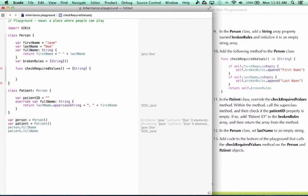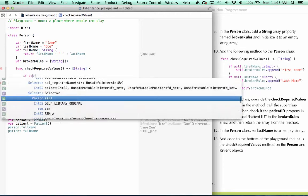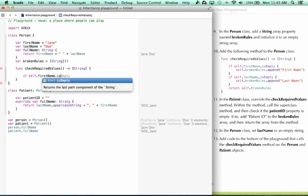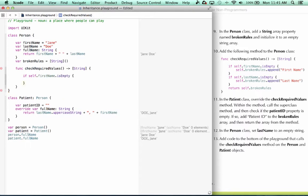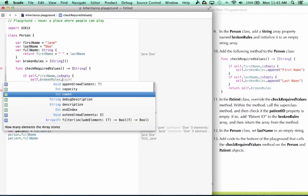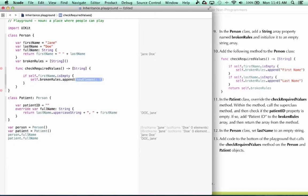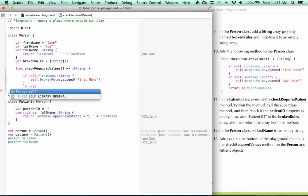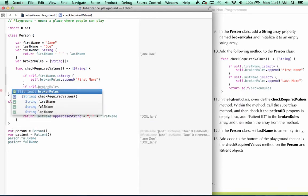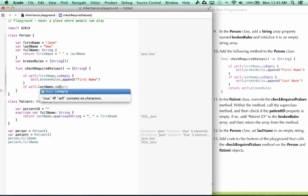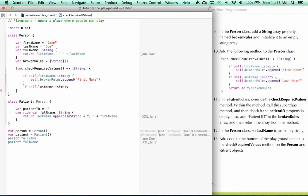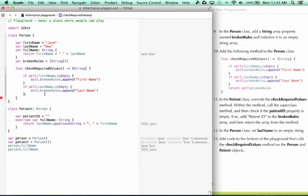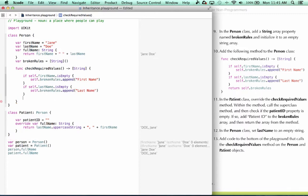And we can see that it returns a string array. So let's say this method checks if self.firstname is empty, self.brokenRules, append, first name. And then we say if self.lastname is empty, we append to our string array, last name. And then at the end, we say return self.brokenRules.